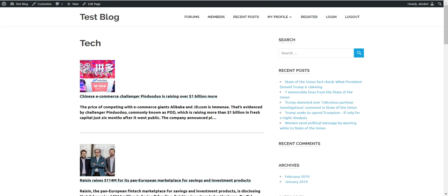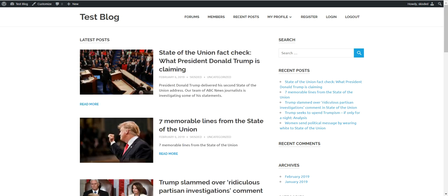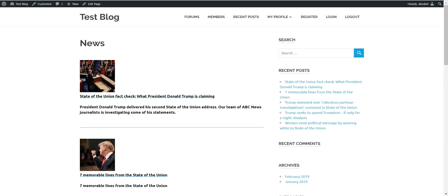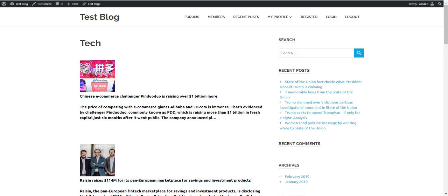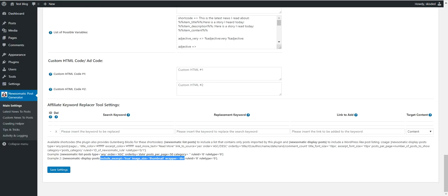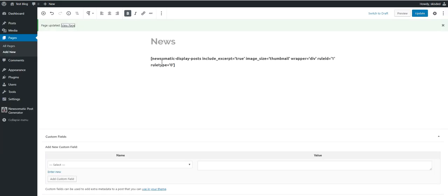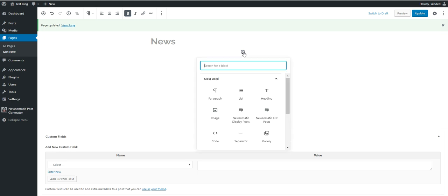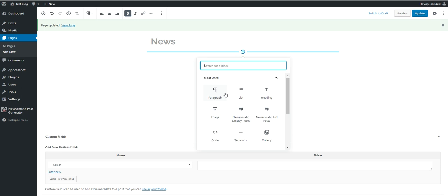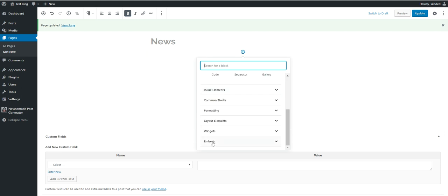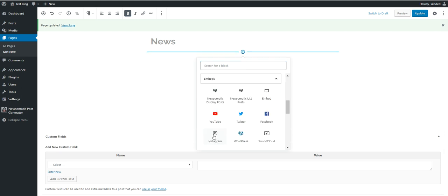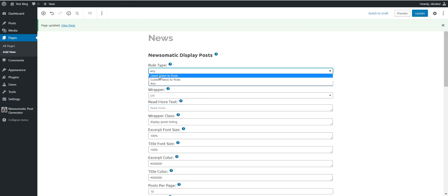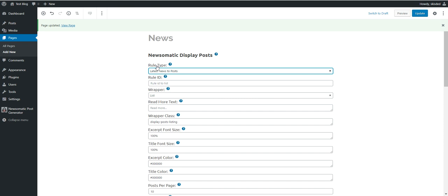Okay, so let me go ahead and show you the Gutenberg block, how to do this with Gutenberg blocks. You have to click plus, go to embeds section, and select Newsomatic display posts. Here you should select rule type latest news to post, rule ID 0.